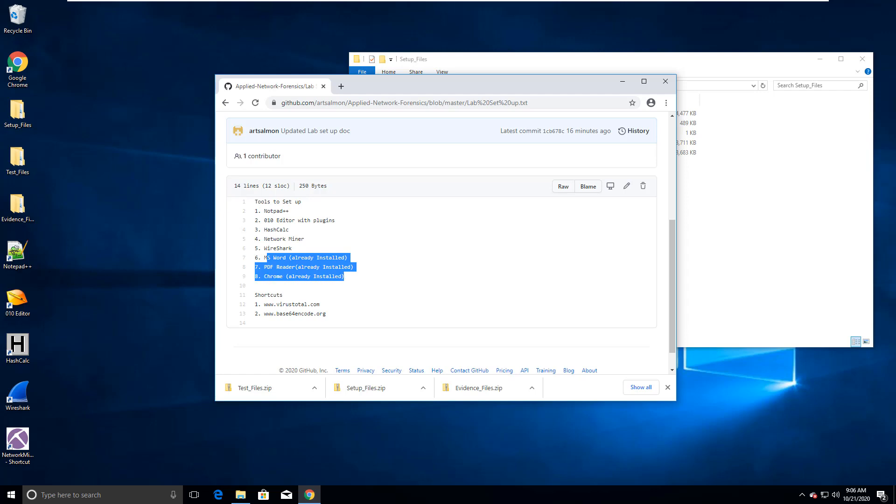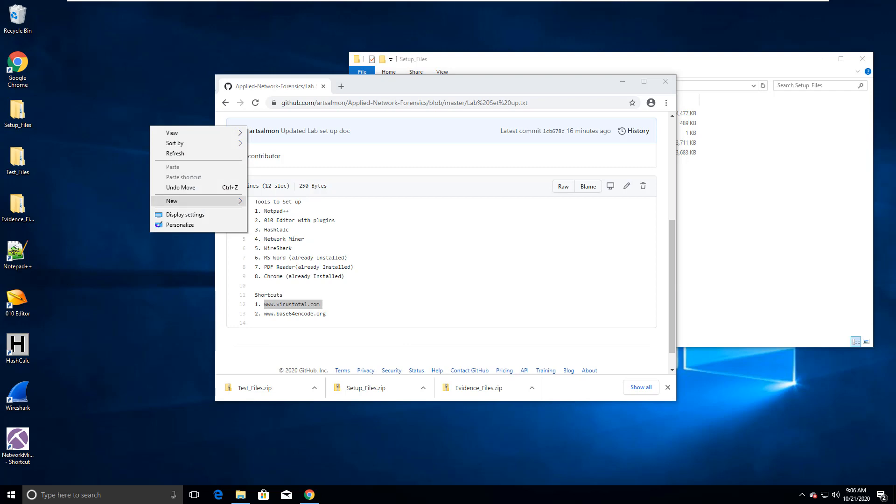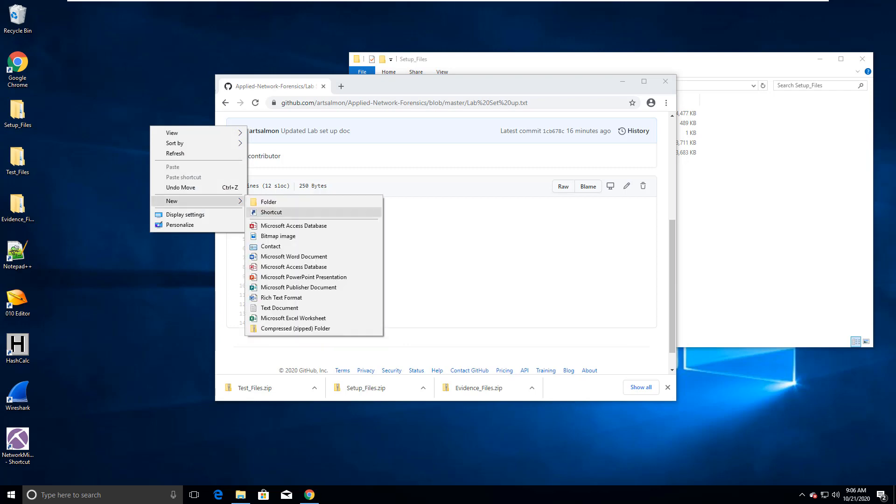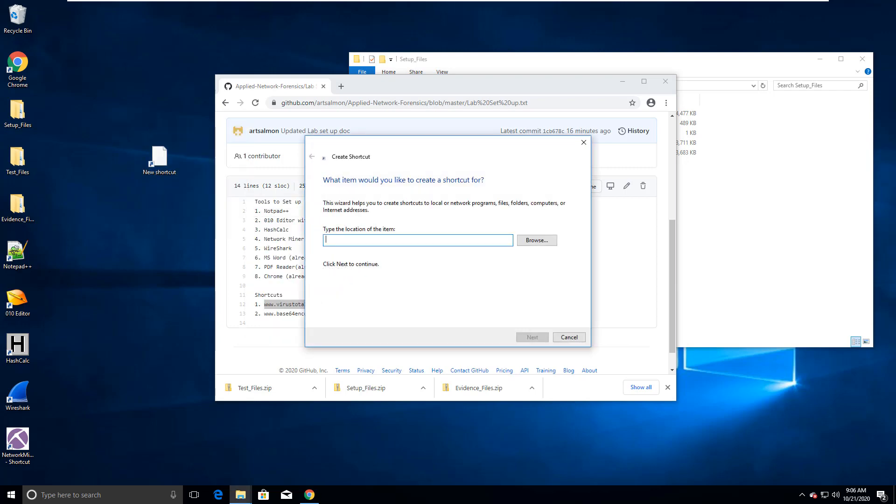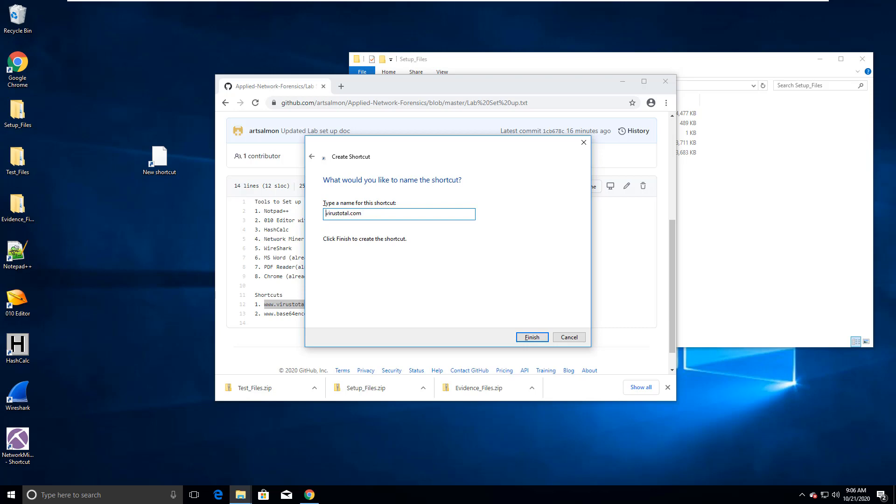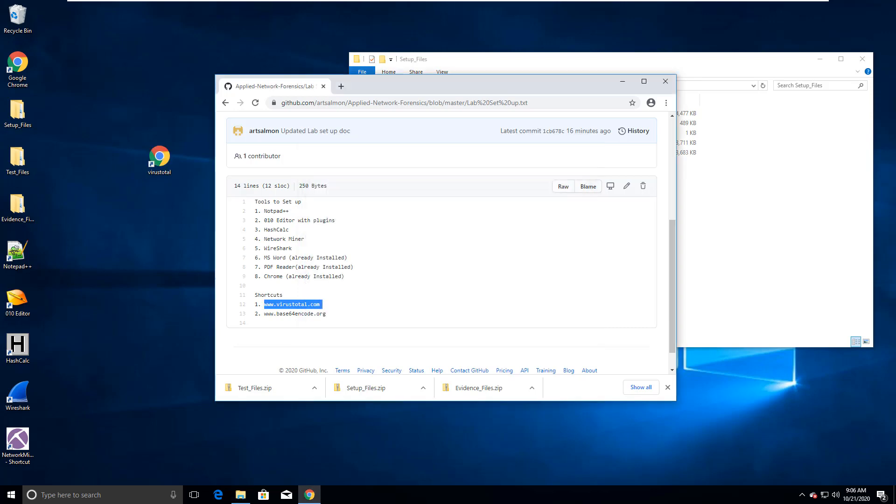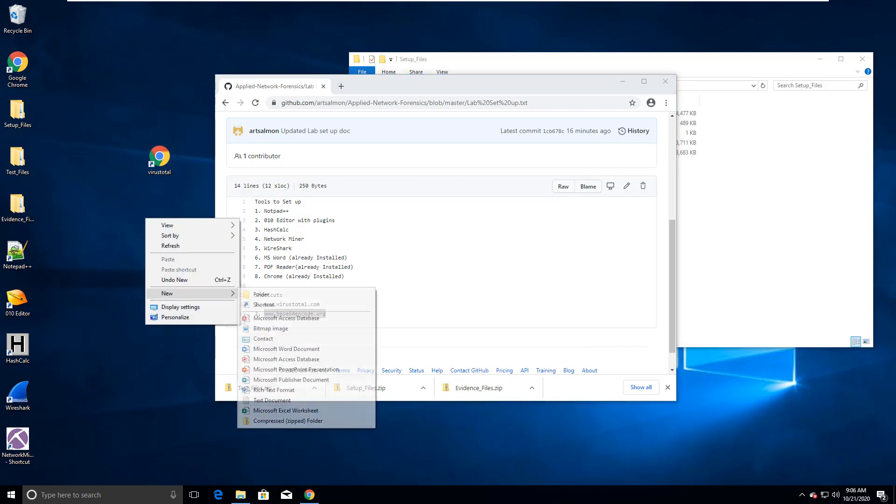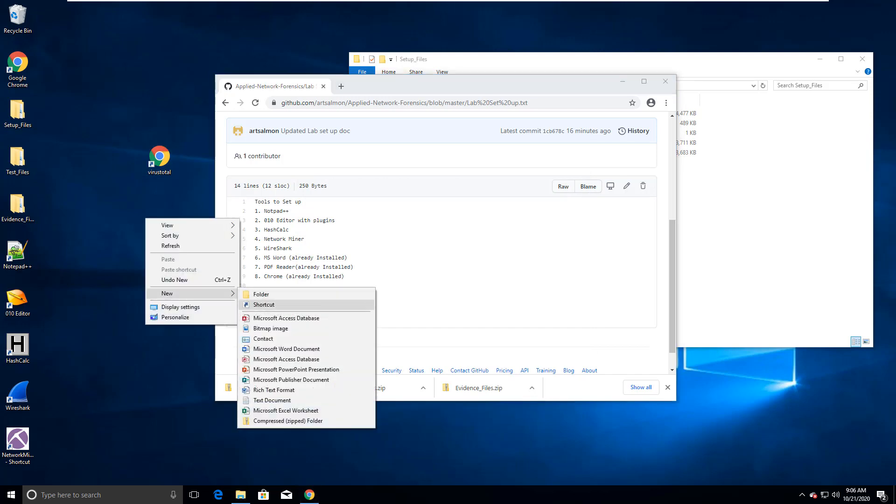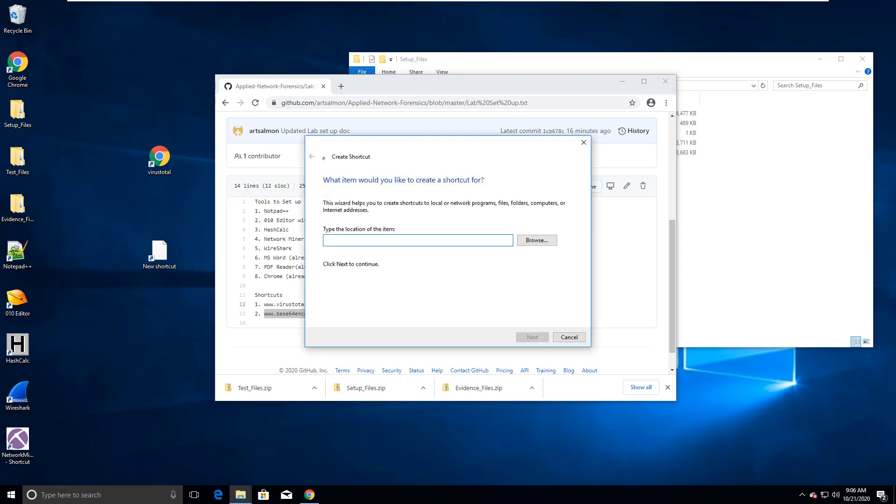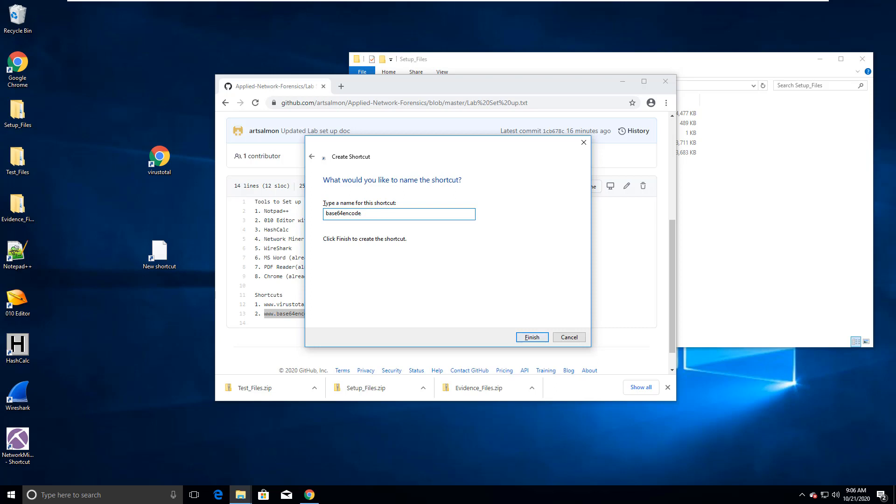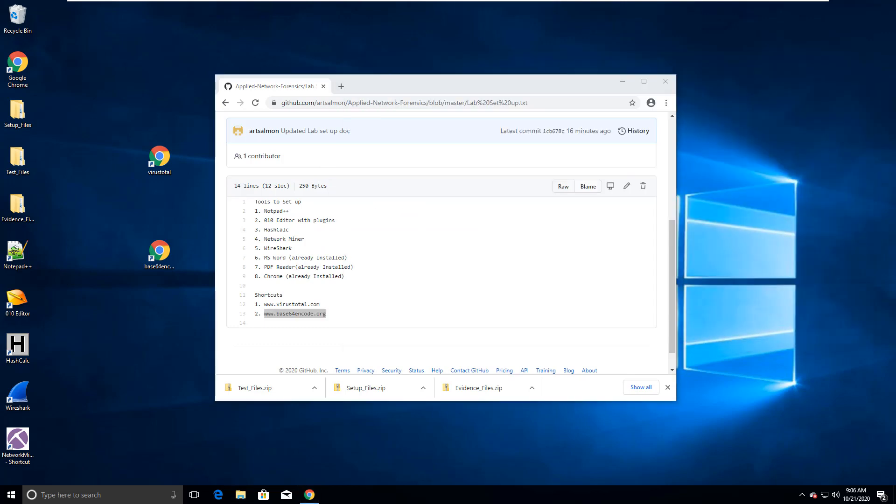So I have done all of those five tools. I have those already installed. I'm gonna do these shortcuts last. So new shortcut virus total. Virus total. And I'm gonna do a base64 encoder. And I can delete my setup files. I'm done with those.